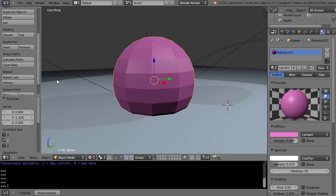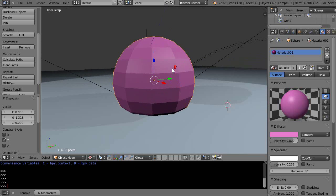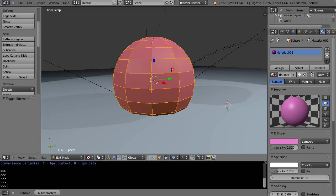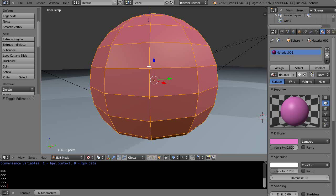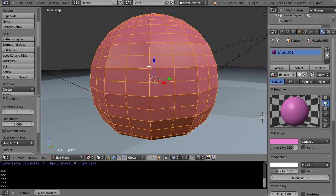So one of the things you can do without increasing the resolution of your mesh—if you come in here and go into Edit mode and just subdivide, W-Subdivide, what it's doing is actually just subdividing each face.